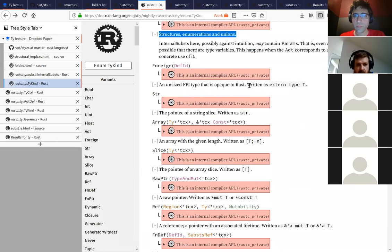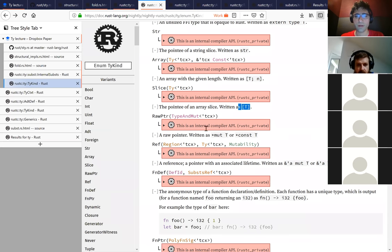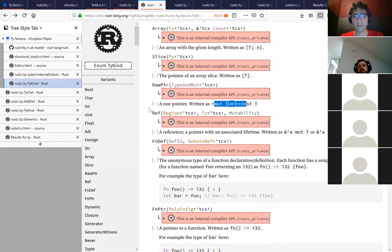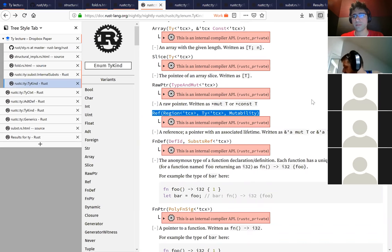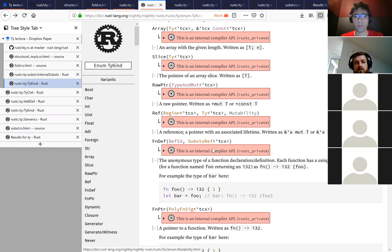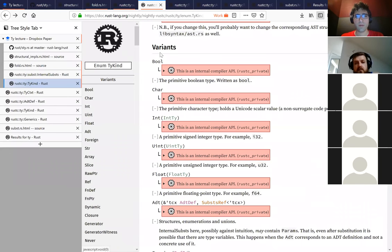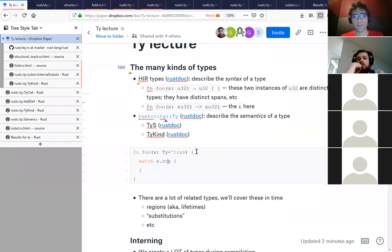Foreign corresponds to these external types that are experimental. Str is the type str - so when you have ampersand str, this is the str of that. An array - you can see that each case of the Rust syntax has a corresponding variant here. Raw pointers. One that's interesting is Ref - these stand for safe references, which might be ampersand mut or ampersand T. They have parts: the type that the reference points to, the lifetime or region, and the mutability. You get the idea that you have all these variants corresponding to the different types in Rust.